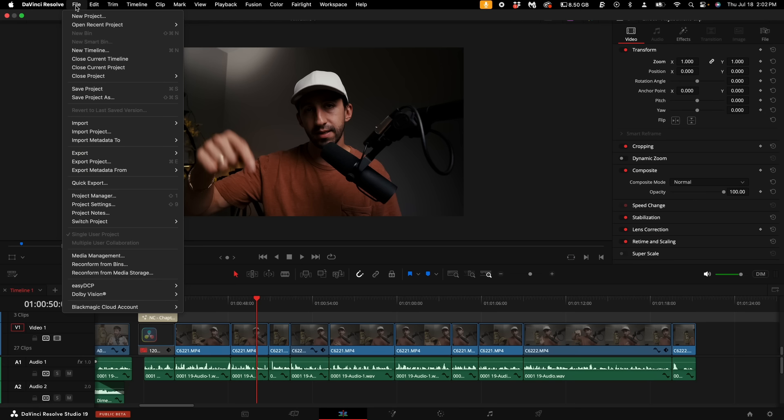And by the way, if you guys want the project file and the power grade that I'm going to create, you can also download that linked down in the description that will basically just jumpstart your entire process into editing stills. Now, let us begin.